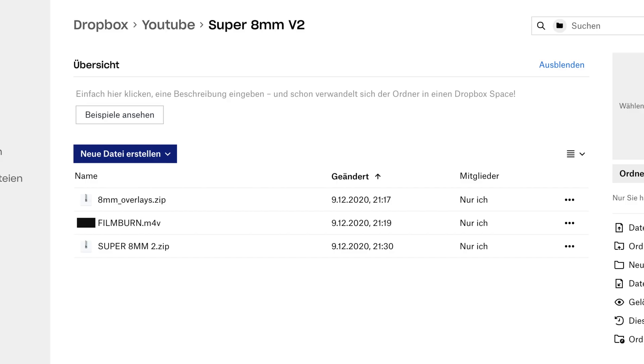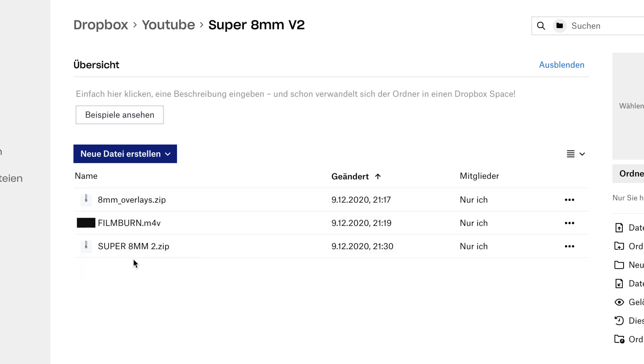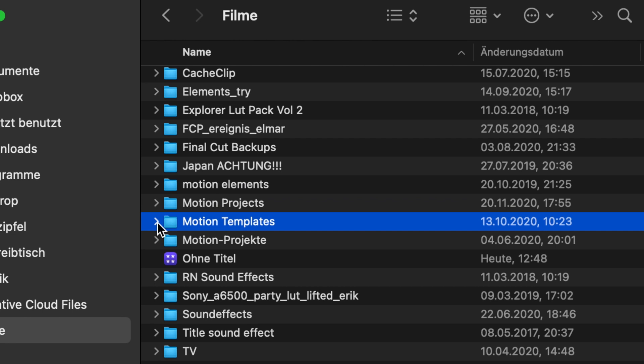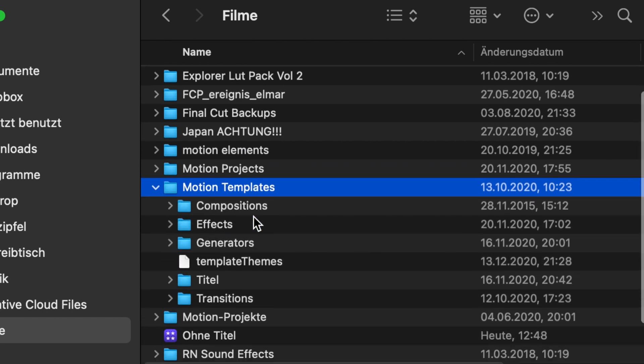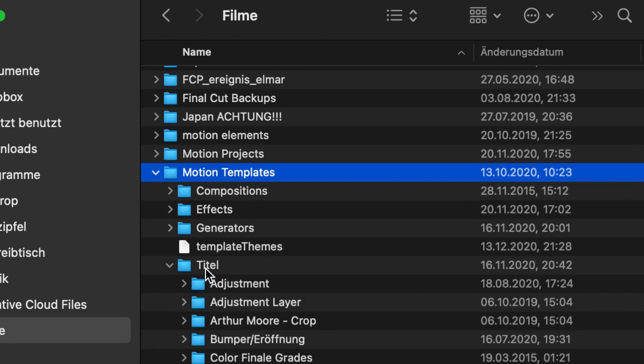This will guide you to my Dropbox. In there are three files: the overlays, the film burn, and the plugin for Final Cut Pro X. If you guys want to use the plugin, then throw it into your Motion Templates Titles folder and restart Final Cut Pro.